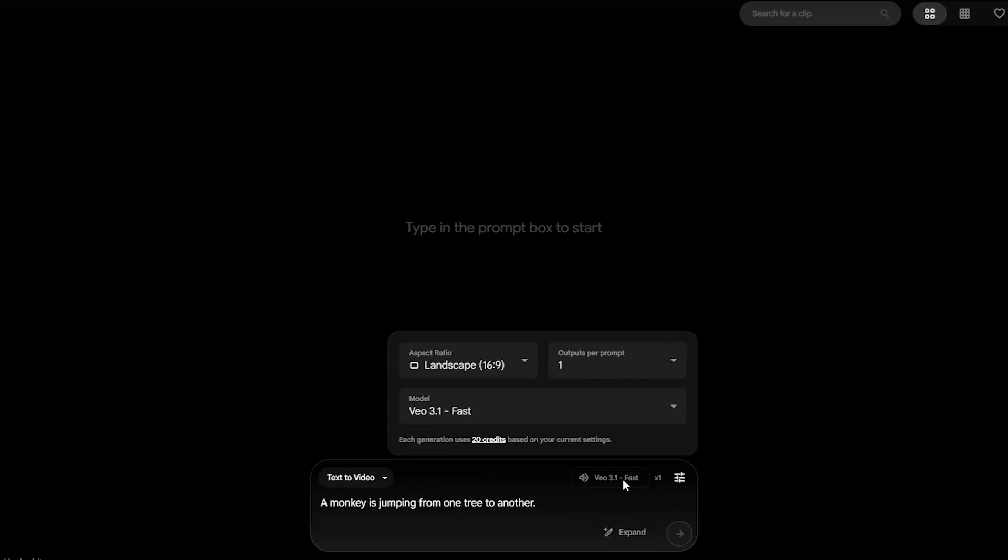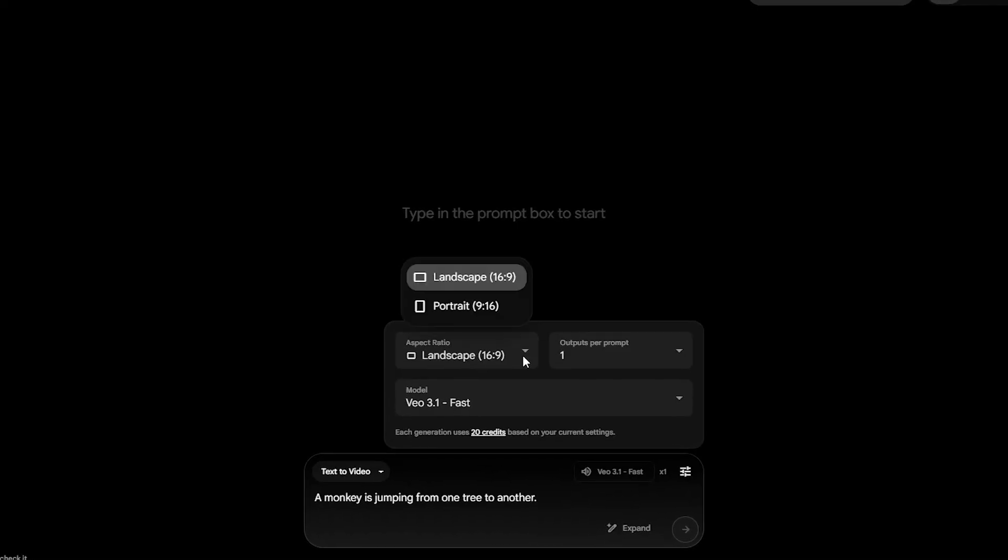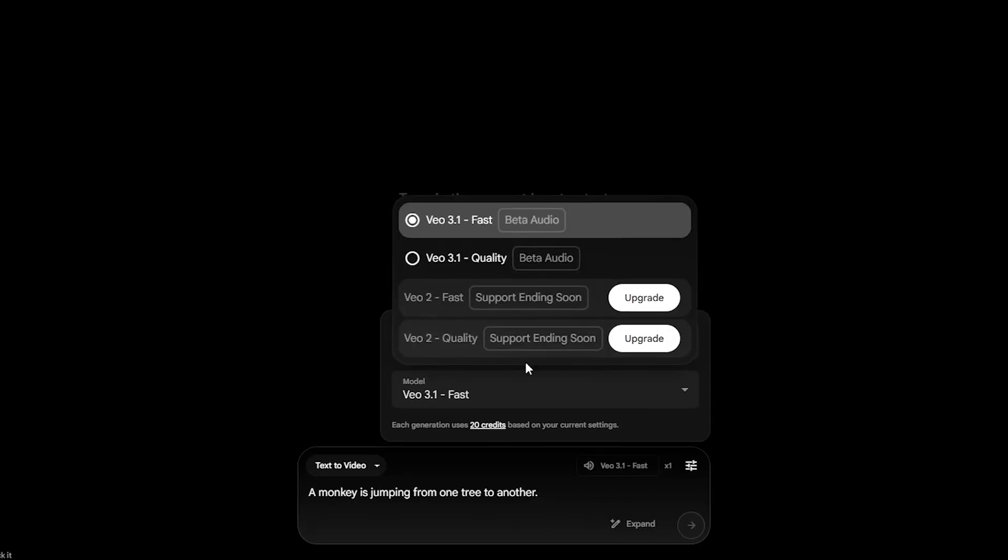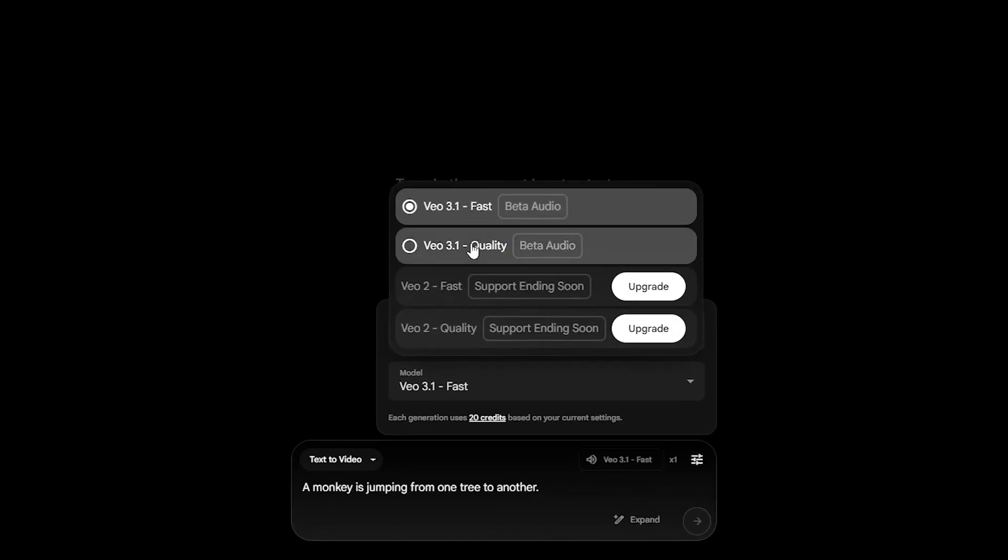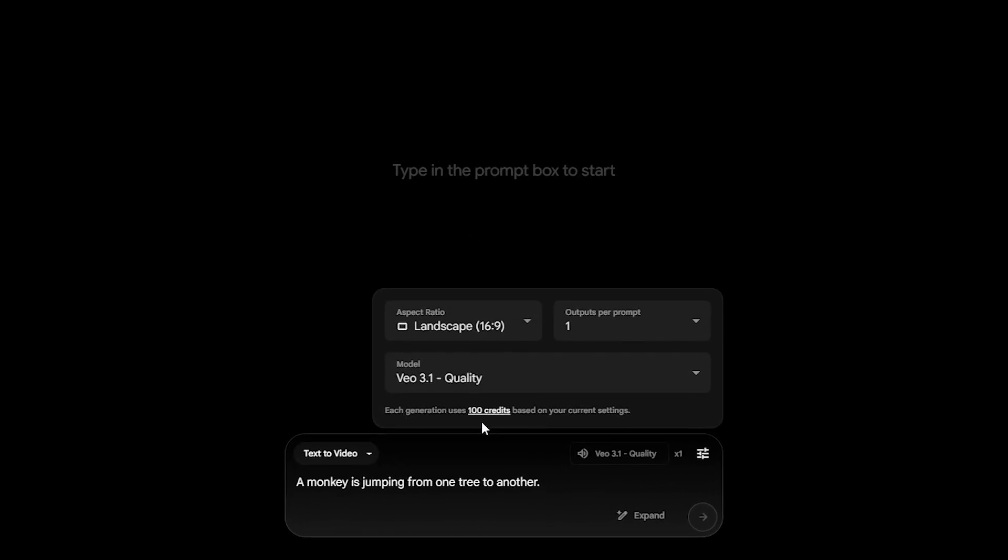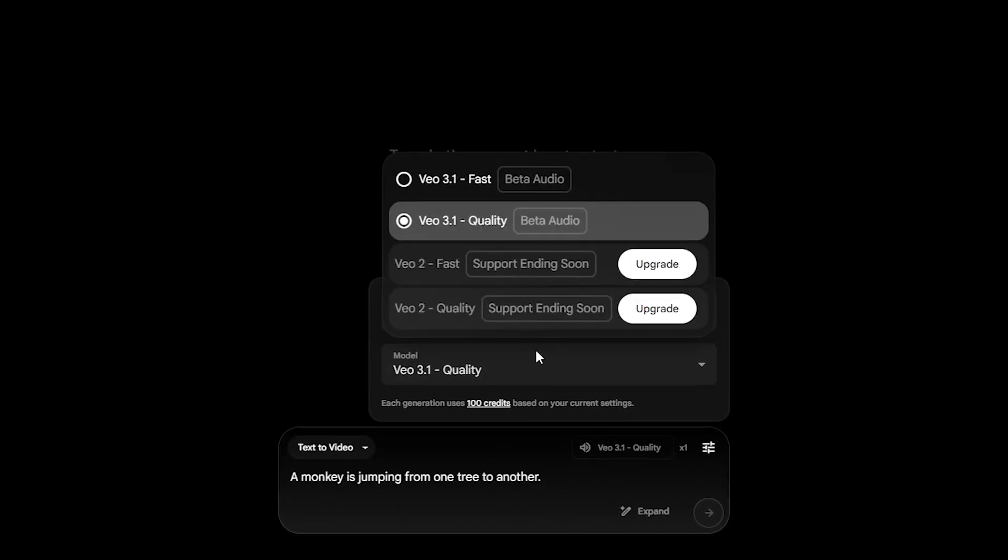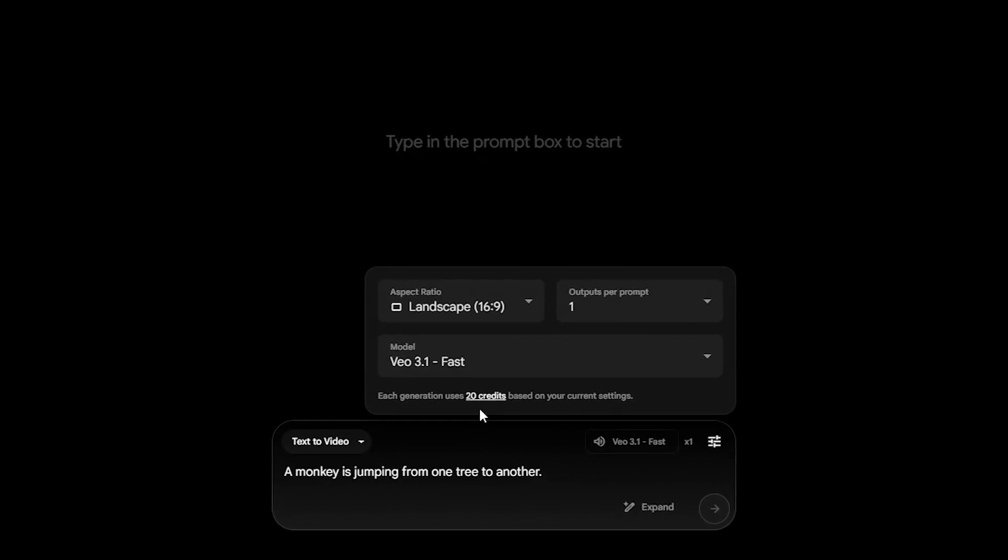In this video, I'll show you exactly where to find it, how to use it step by step, and how to make realistic AI videos using your free credits. So, without wasting any more time, let's jump into the screen.